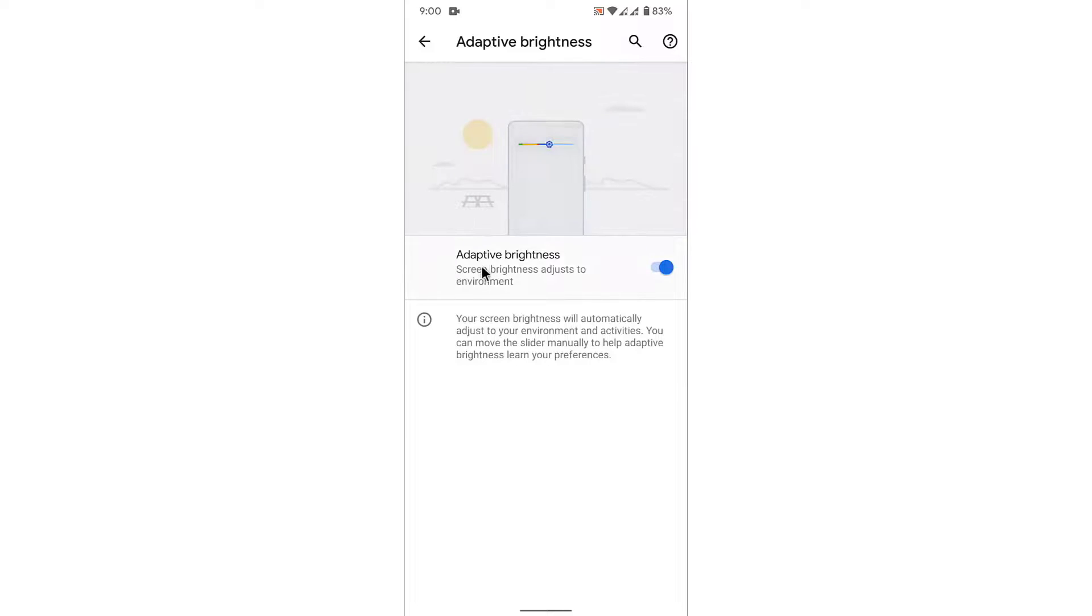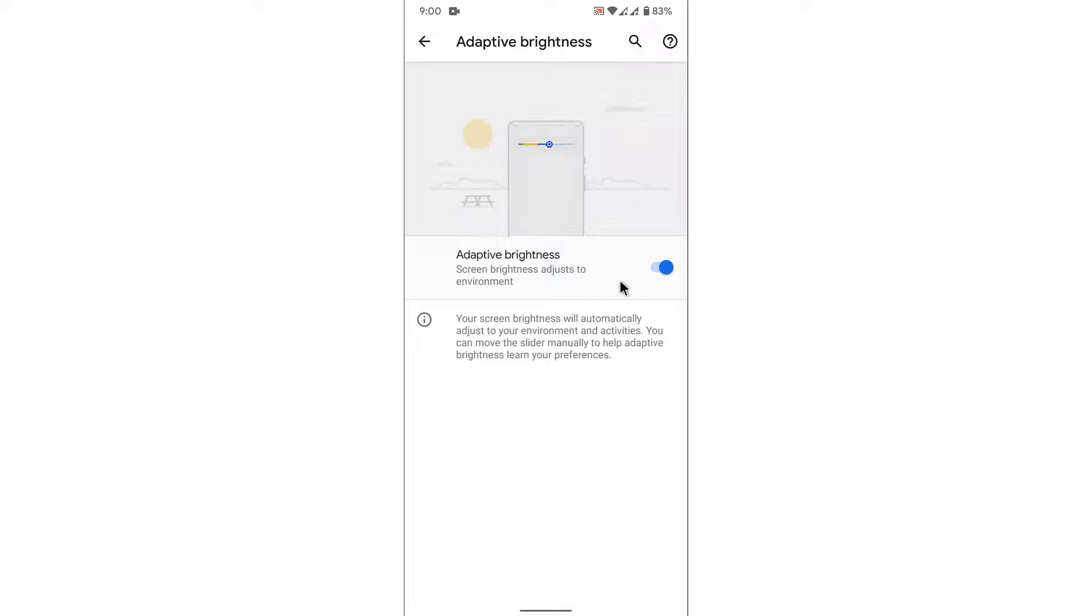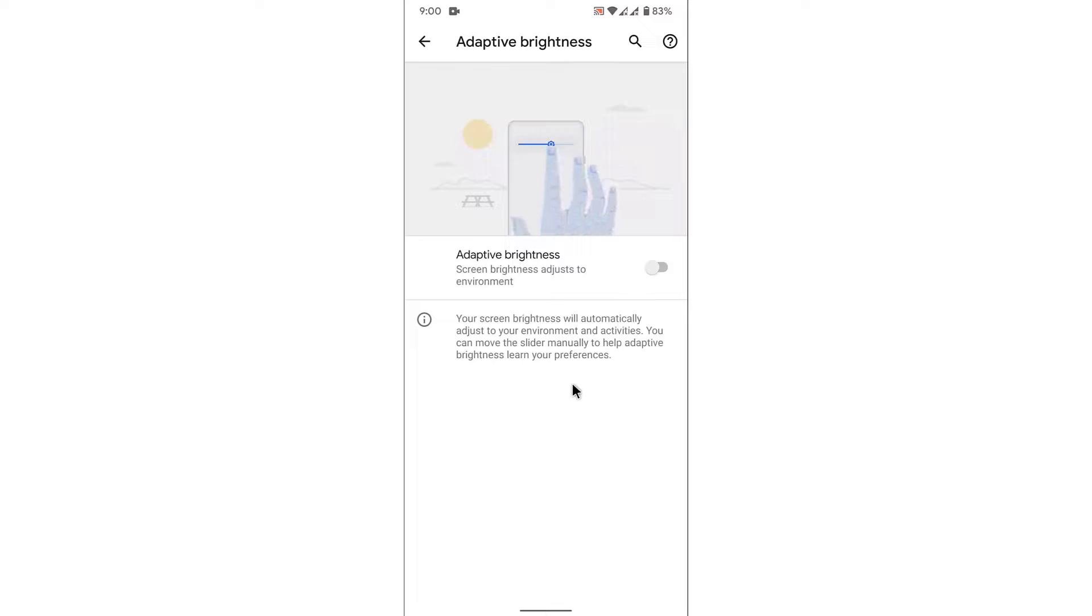To disable your auto brightness feature on the Android device, just disable this toggle. Once you disable this toggle, you'll successfully disable the auto brightness feature on your Android device.